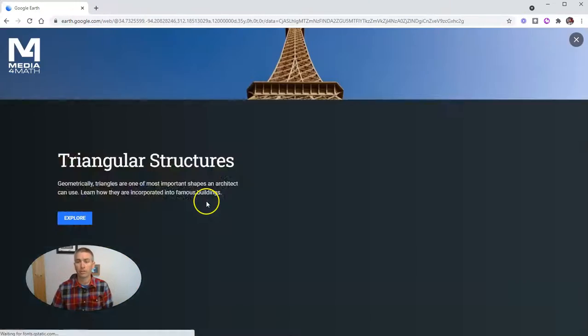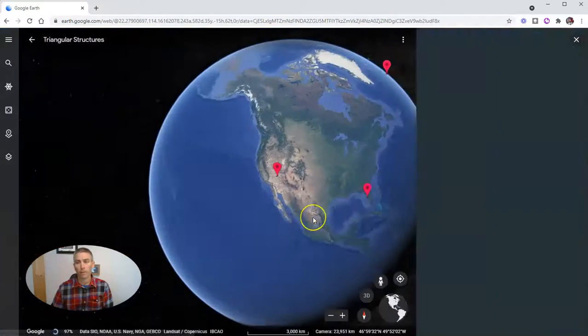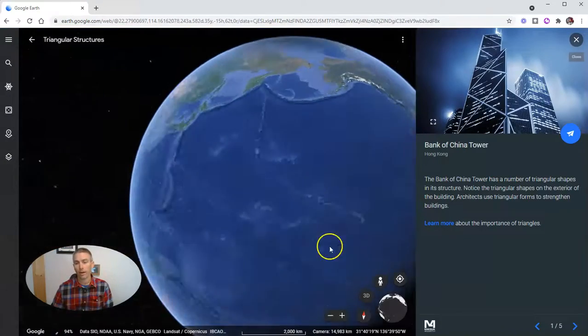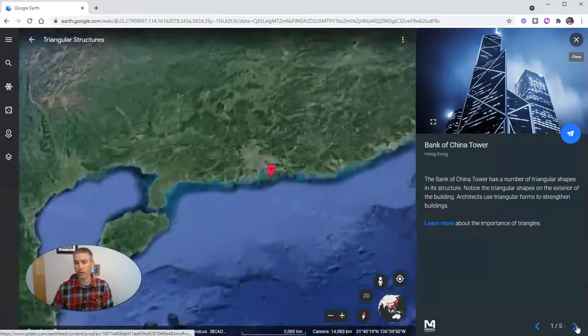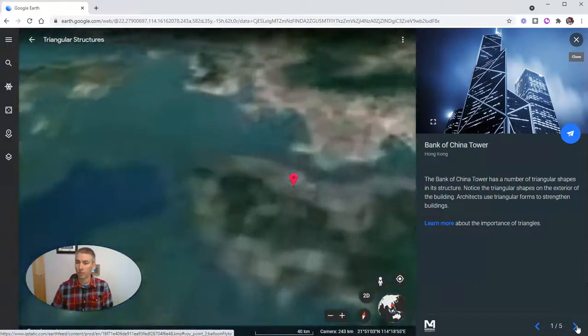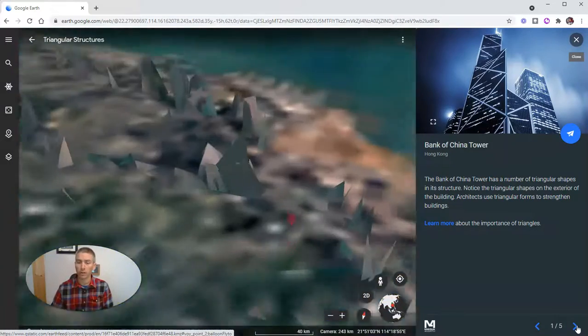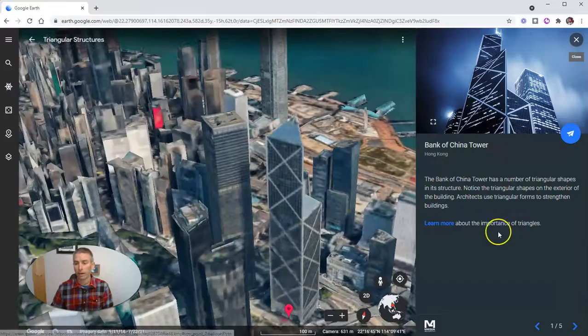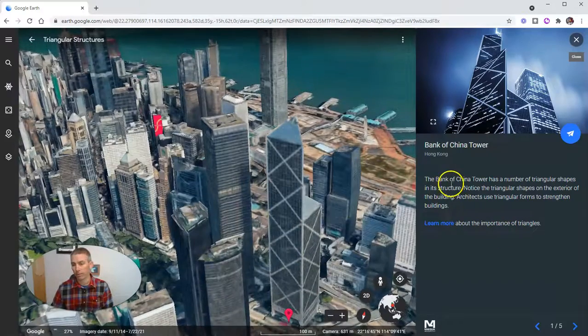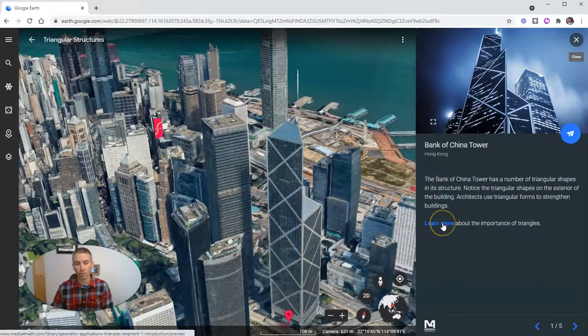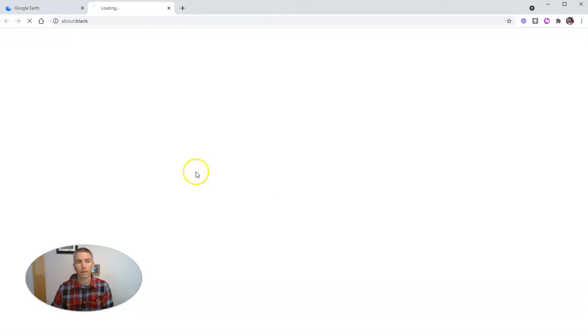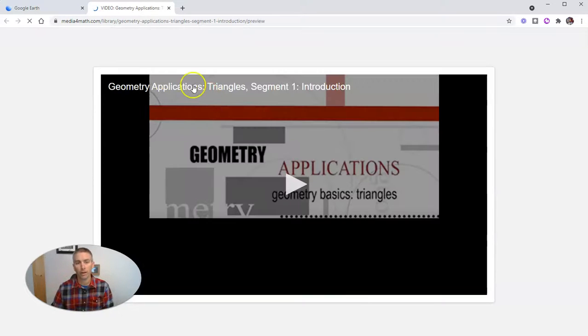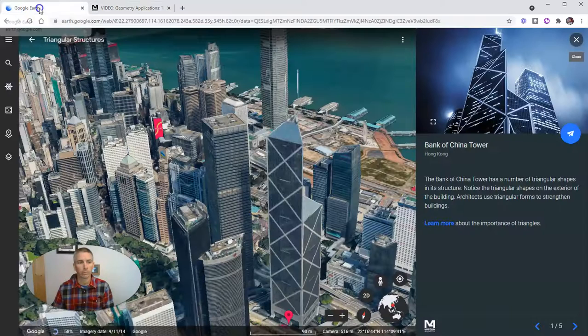We can explore, and we'll see there's a series of five placemarks or landmarks around the world, and a little bit of information. And then there's a learn more here, and we can click on that.